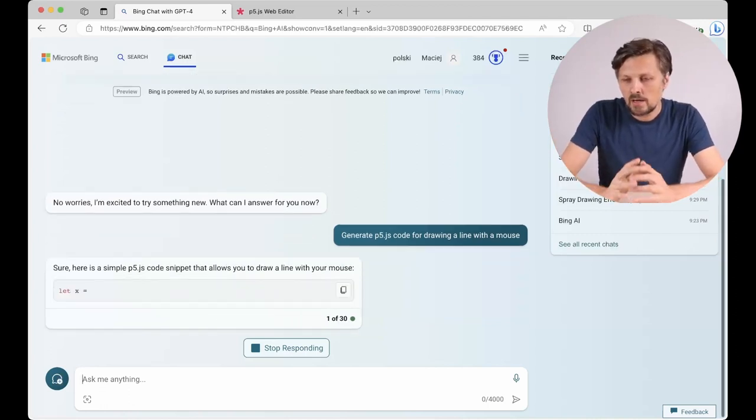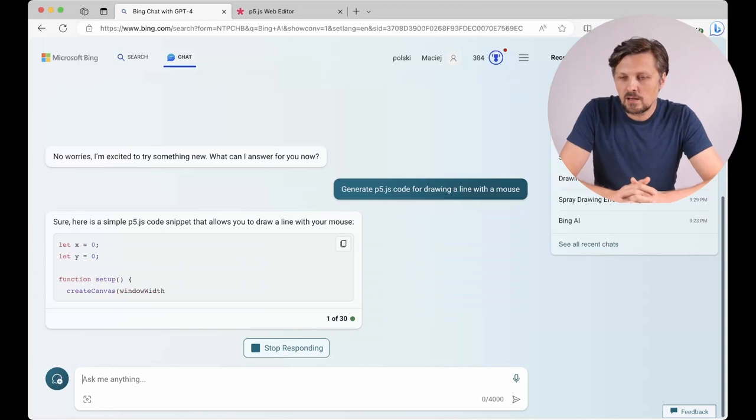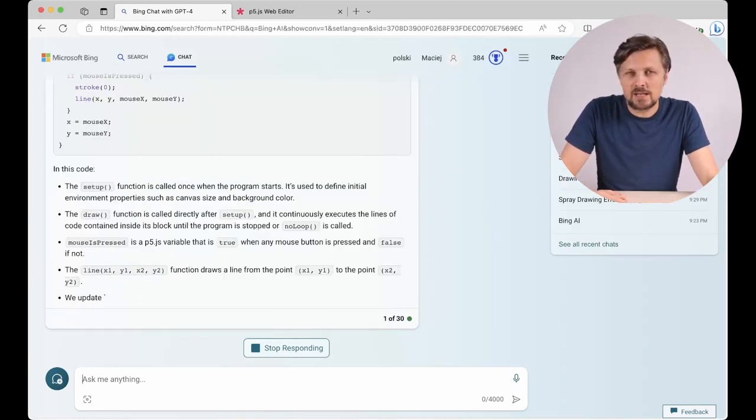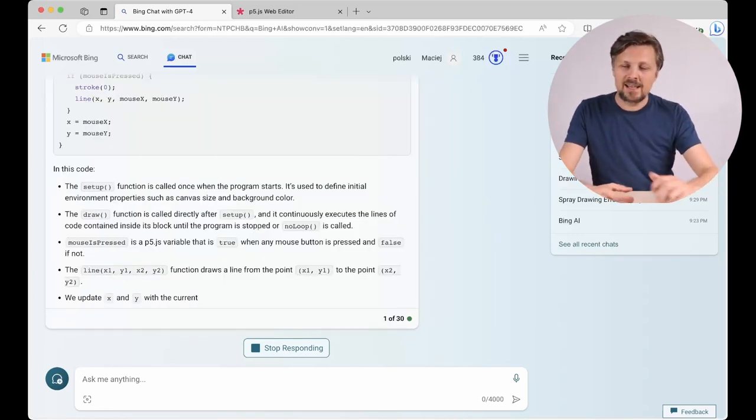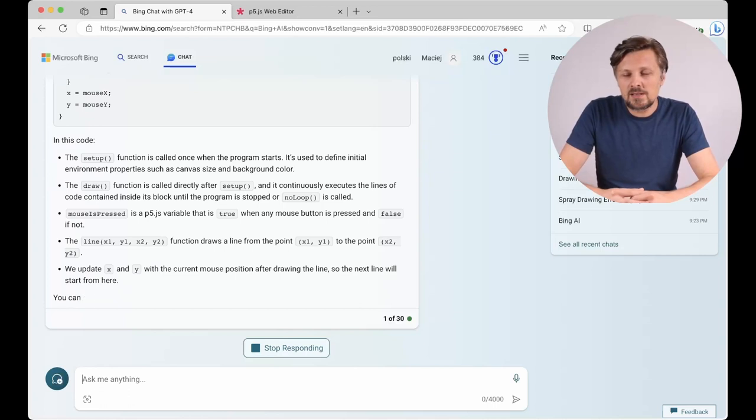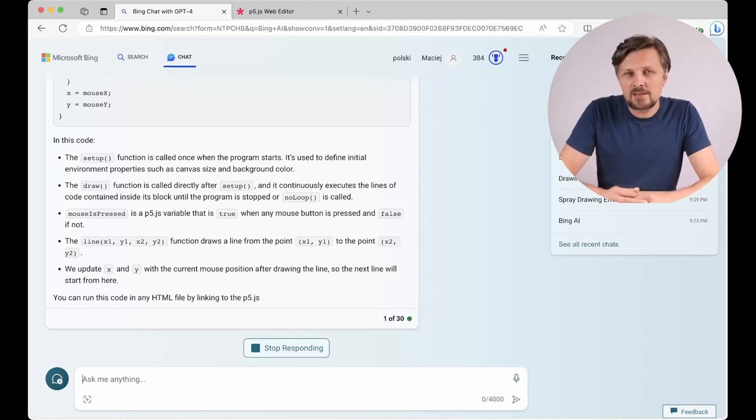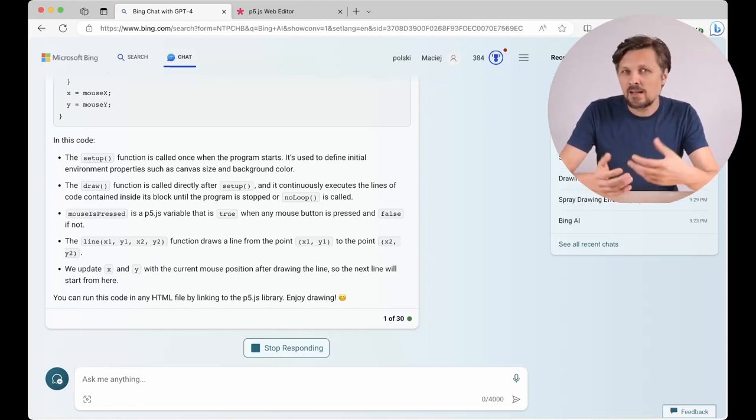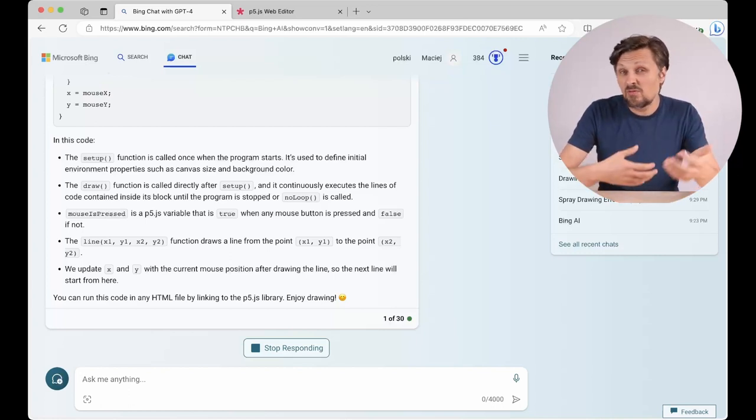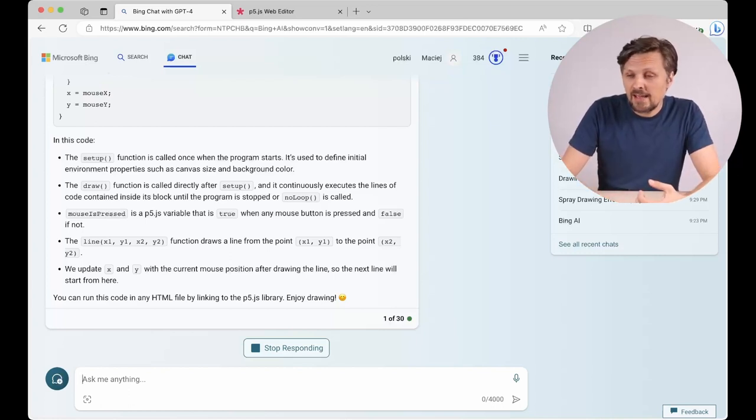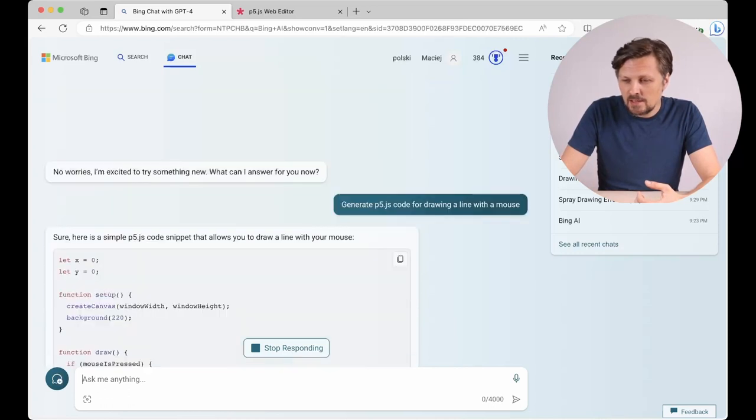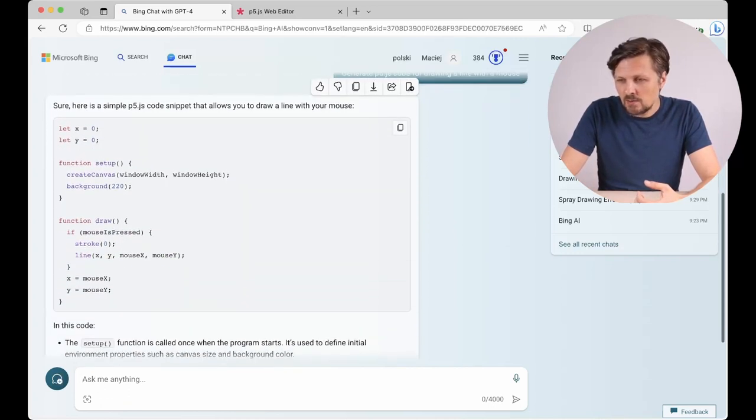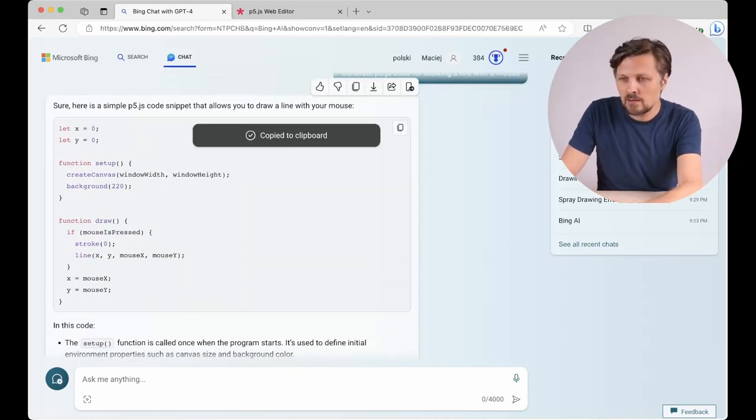Sure, here's a simple p5.js code snippet. So another fantastic thing for coding with chatbots is that they are not limited to any specific coding language or activity. We can do very different things with it and here we have our first snippet of p5.js code. Let's see if it works. I copy it to clipboard and paste it here to the editor.